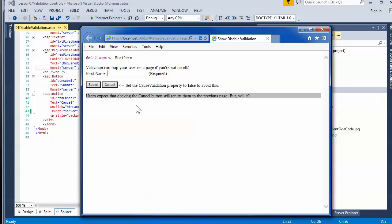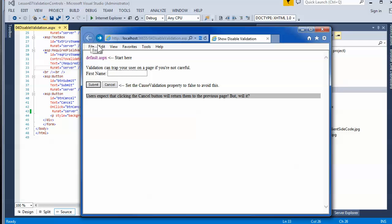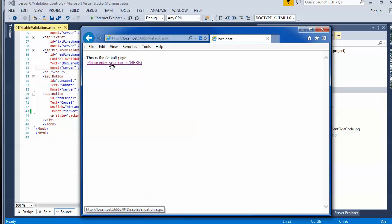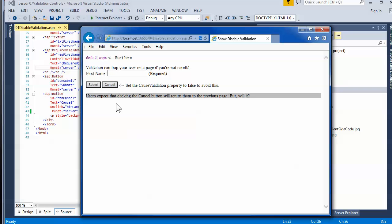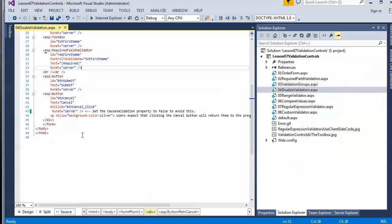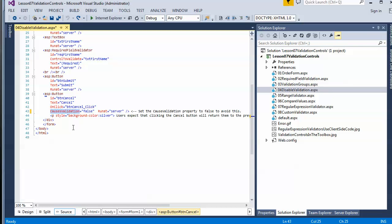It's not the end of the world — you could follow a breadcrumb link or hit the back button to get out — but seeing a required-field error just to cancel seems unprofessional. The way to resolve it is simply on the cancel button itself, go through and add this property: set CausesValidation to false.